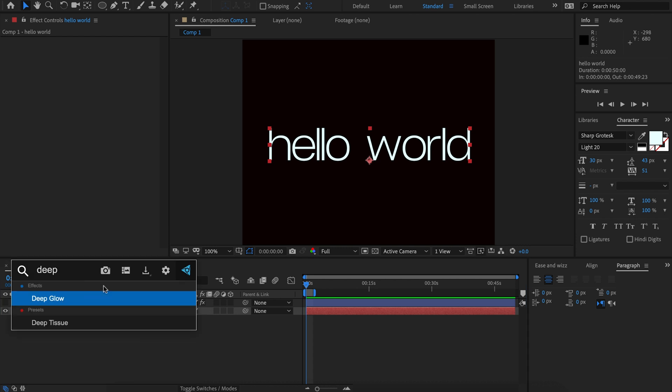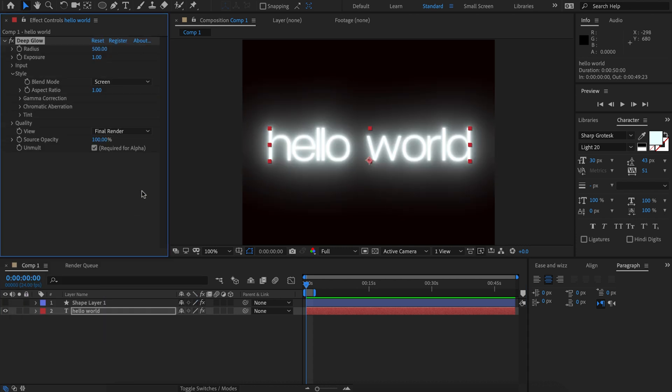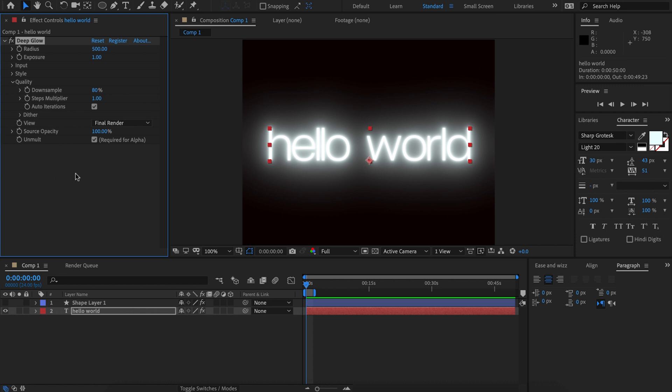Now let's just go ahead and add Deep Glow. This is what it looks like at its default settings and let's jump straight into the quality tab and you'll notice a few changes. The first thing we have is this auto iterations feature.